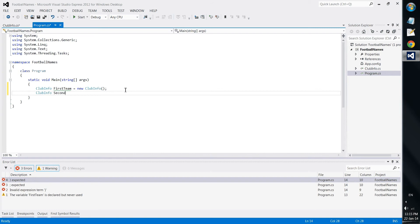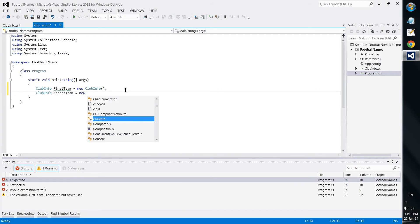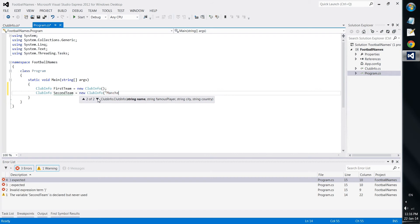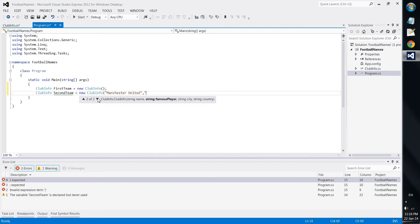Here we write this would be the default one. Let's put the second one, it would be the second team. And it would be new clubinfo, but this one will be with parameters. So we have Manchester United with Berbatov from Manchester England.